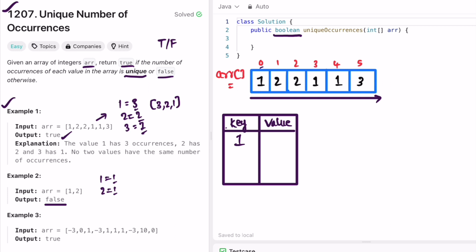Starting with the first element 1: add it as a key and set frequency to 1. Next element 2 is not in the map, so make a new entry with frequency 1. We find 2 again, so increment from 1 to 2. We find 1 again, so increment its value by 1, making it 2. Then 1 again, increment from 2 to 3. Finally, 3 is not in the map, so set it as a key with value 1. We've reached the end of the array.